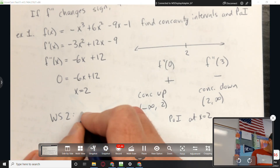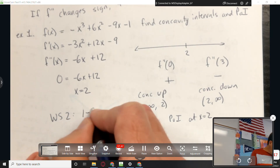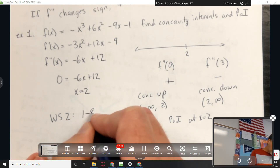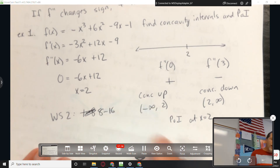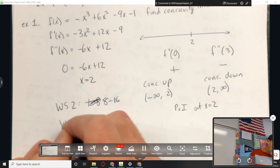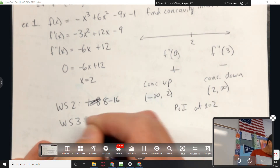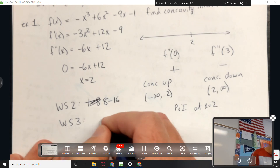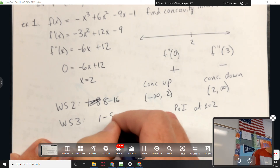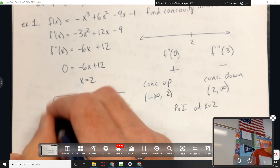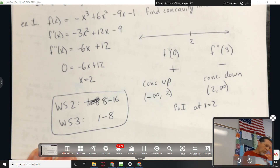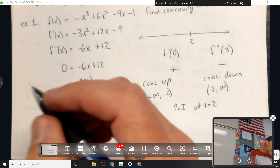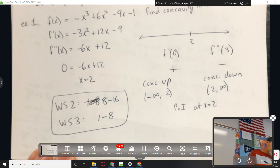Next time I see you is Wednesday. Homework is worksheet 2, problems 8 through 16 — that's first derivative stuff — and worksheet 3, problems 1 through 8.